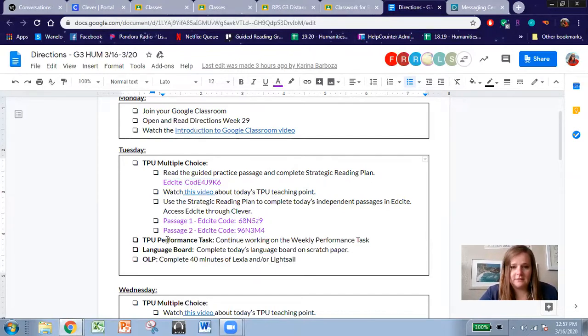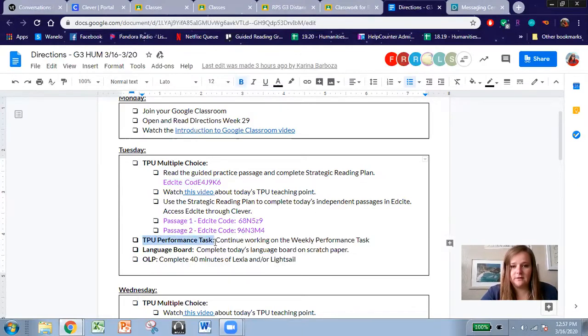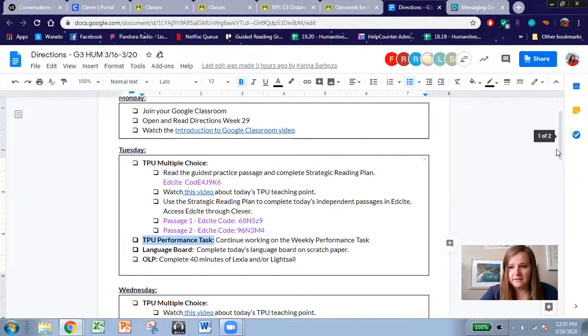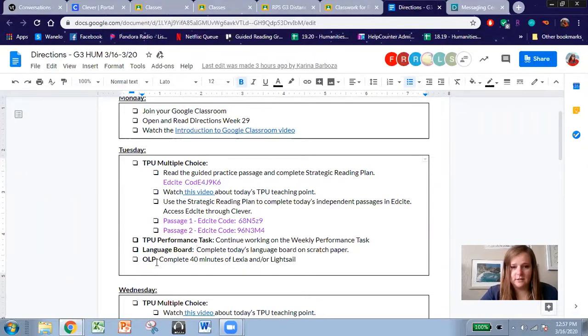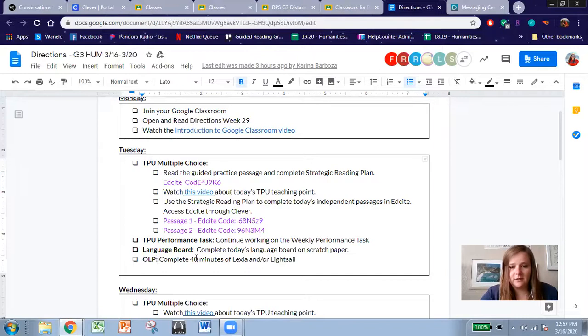And your performance task, if you don't want to do it on the computer, you can do it inside your packet that was sent home with you. You have a language board also inside your packet but also on Google Classroom.